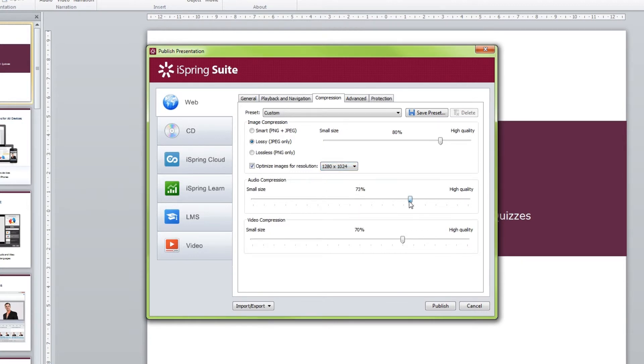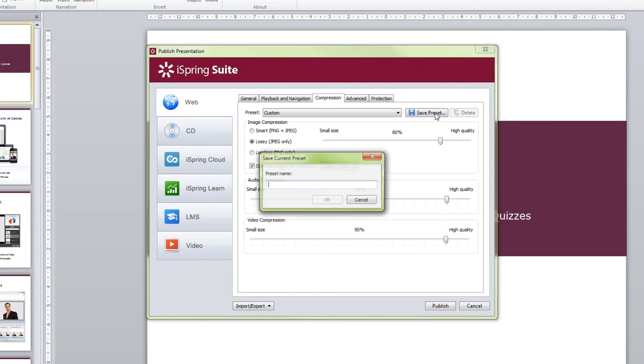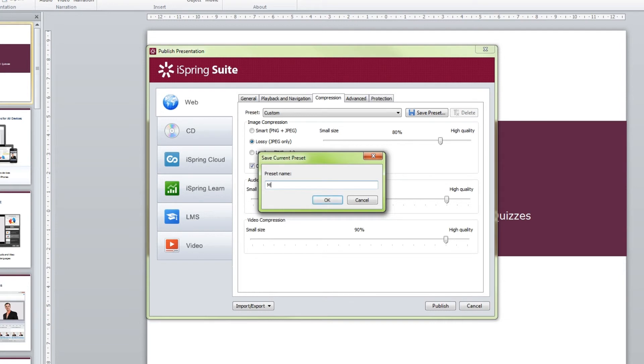Then, adjust the compression of audio and video. You can save the adjusted settings as your own preset. Click Save Preset and enter its name.